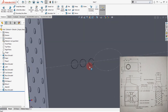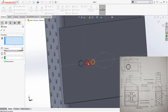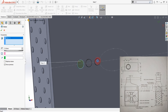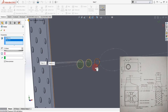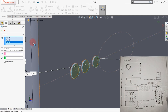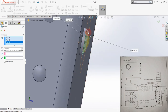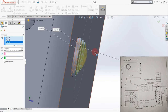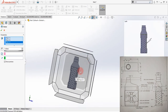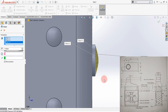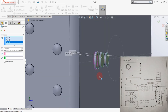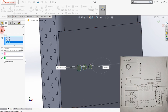Now we have the extrude feature. Again select the Dome feature, select the top surface — enter 0.1 or 1 millimeter. From the side view it looks great. Click OK. The dome feature is created again.